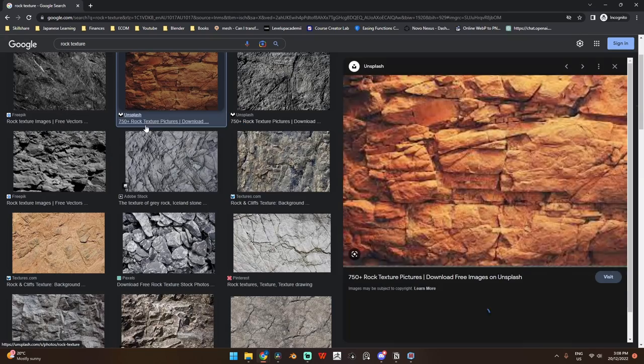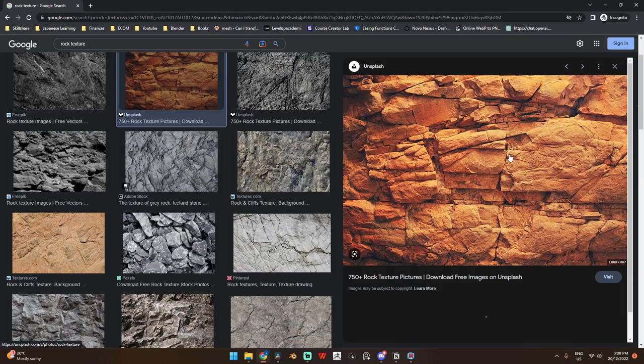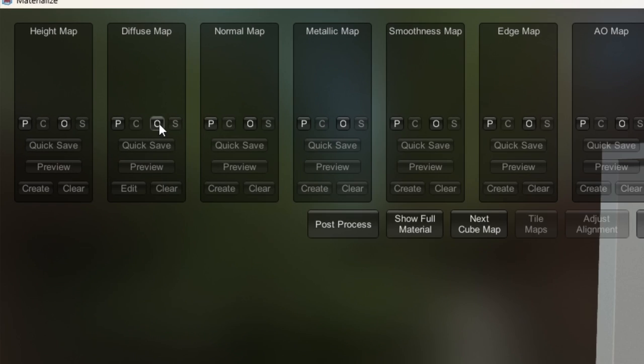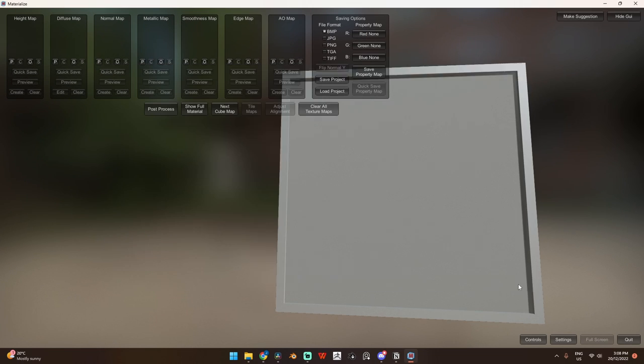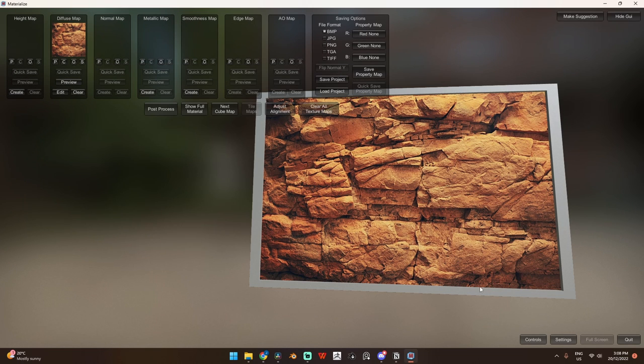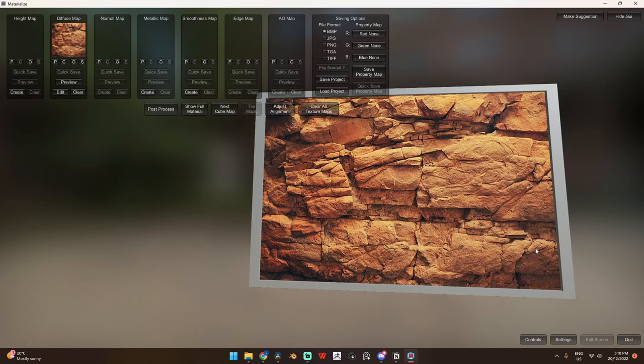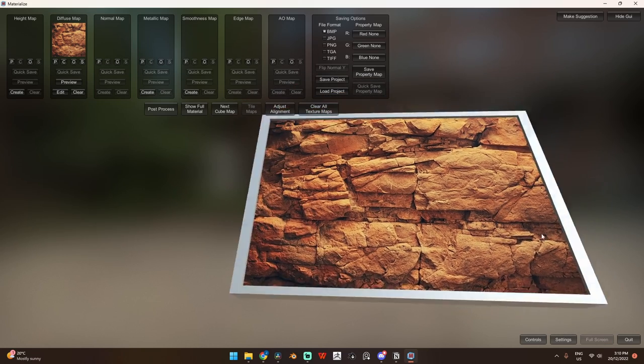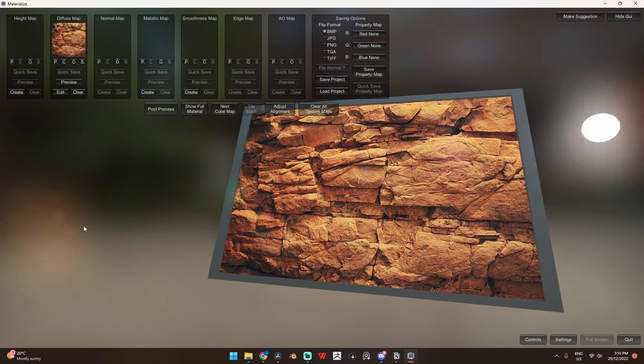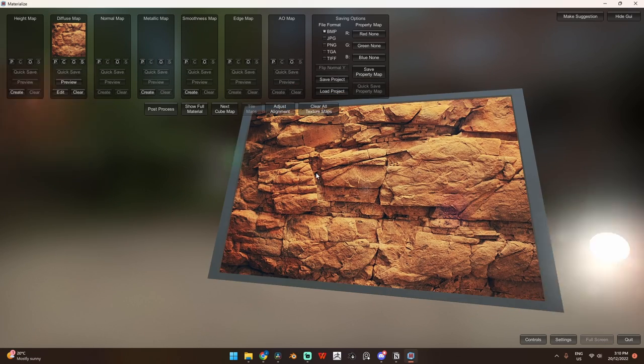So first off, we need to add in a diffuse. I'll grab this rock wall texture from Google, click this O button on the diffuse map and load that in. Straight away, you'll see the flat texture on a canvas. You can move the model around and change the lighting with these controls down here.